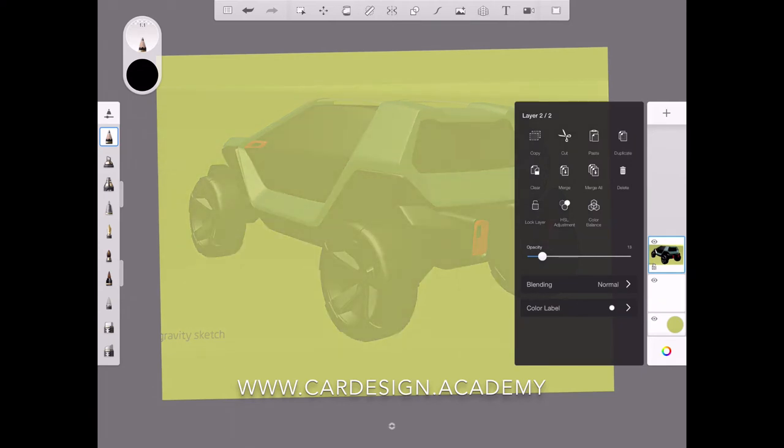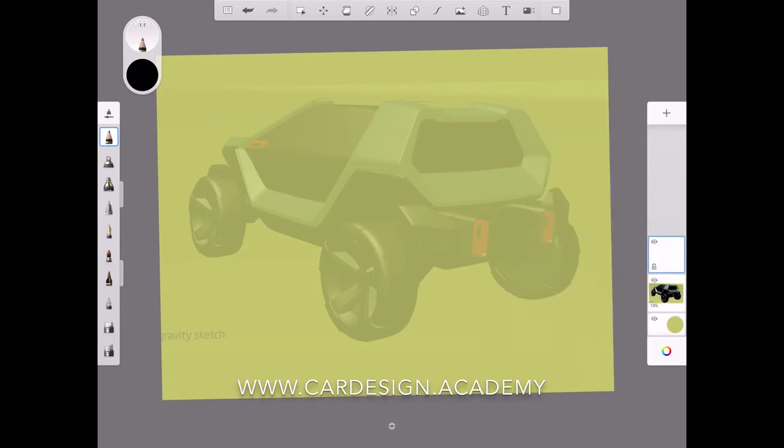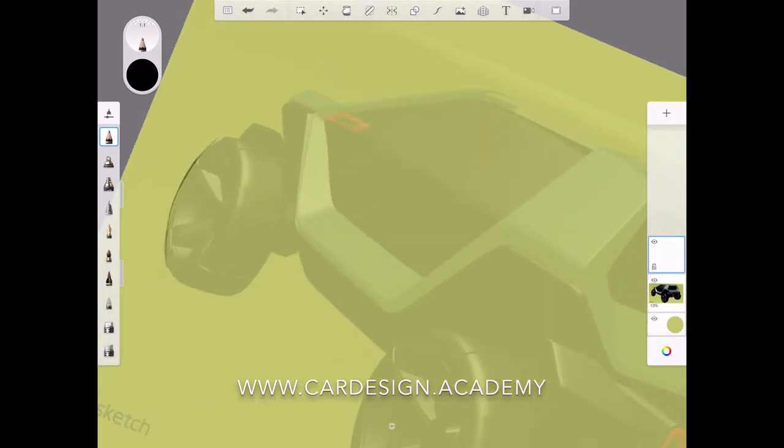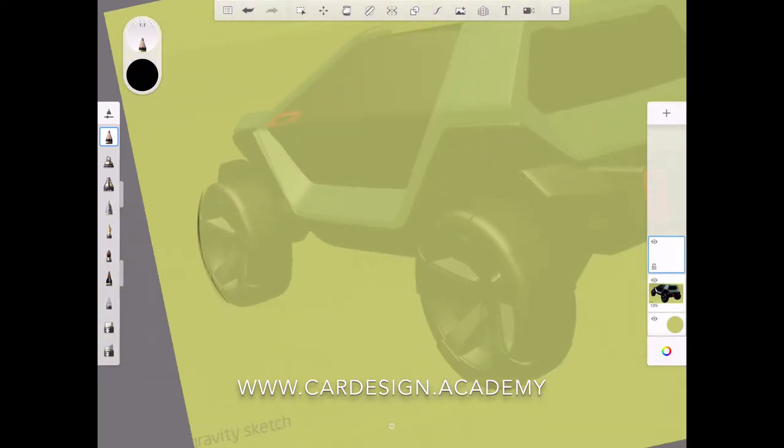In this case, this is a model I built in Gravity Sketch in about two and a half hours. As you can see, I've taken the screenshot, splayed out the perspective a little bit, and now I'm doing just a quick sketch overlay using the pencil tool.